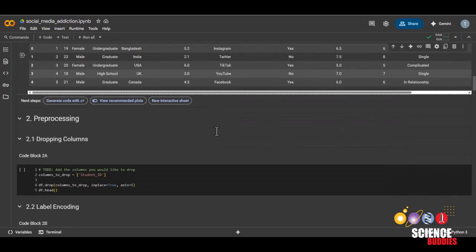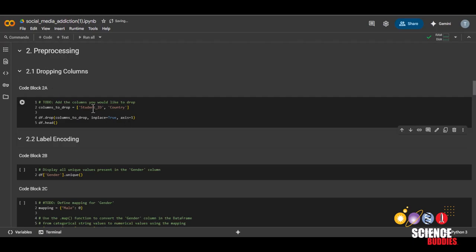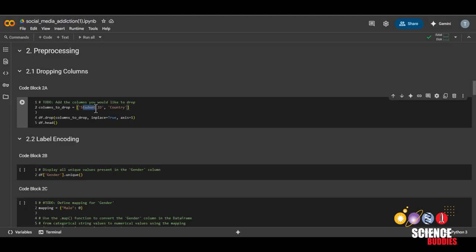Now, let's pre-process this data. In this first code block 2A, we'll be dropping the columns student ID and country. The reason that we'll be dropping the student ID column is because every student ID is unique. And someone's student ID number will likely not lead to them having worse or better mental health.